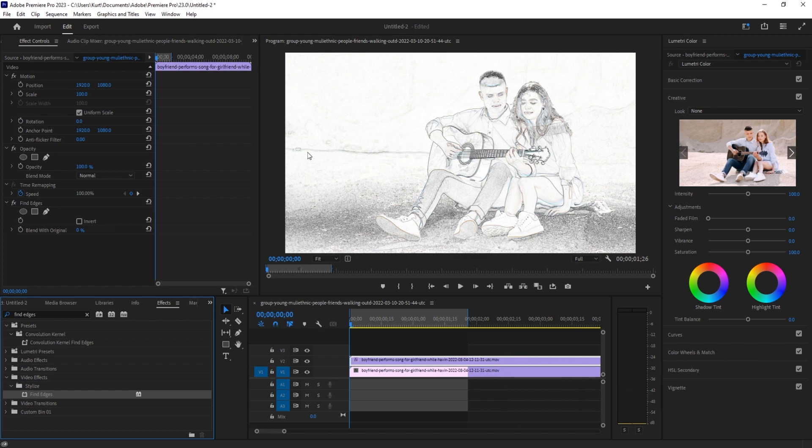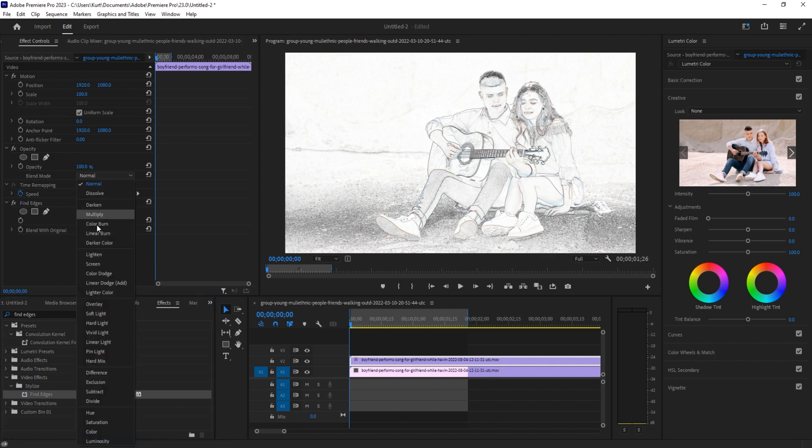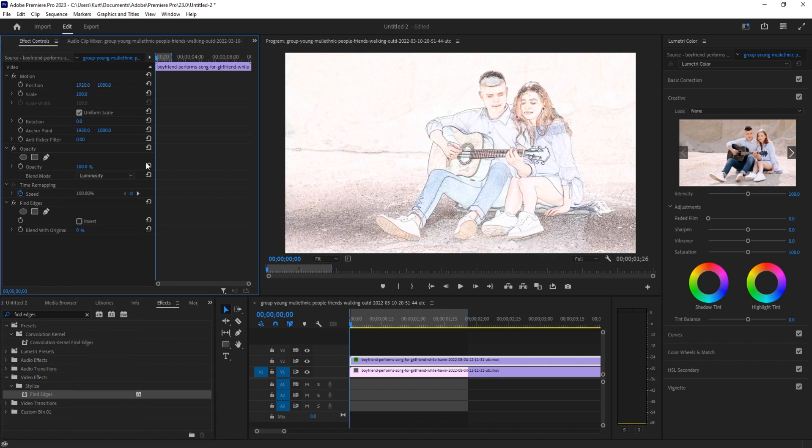So we're going to go to the blending mode and look for Luminosity down here. It's going to let some of those colors come through. We still want to adjust this a little bit more.